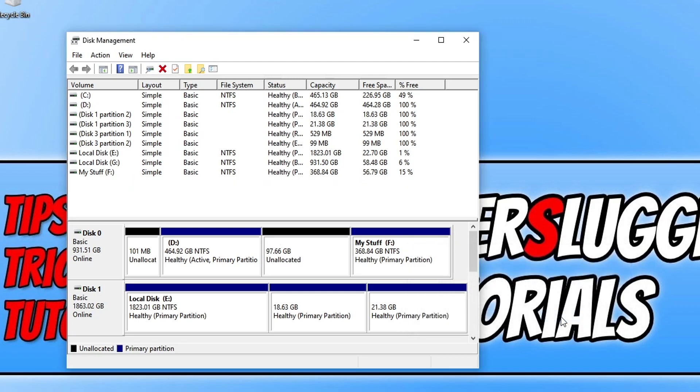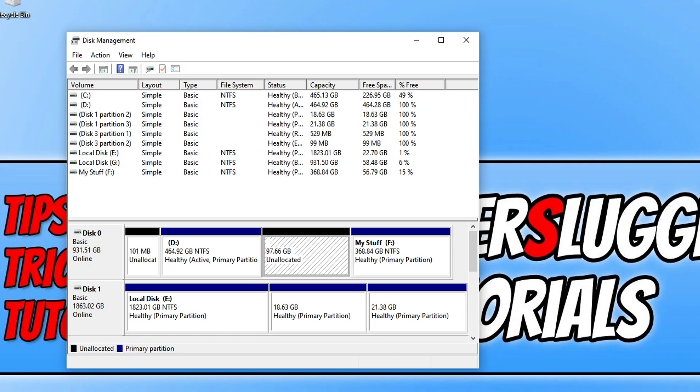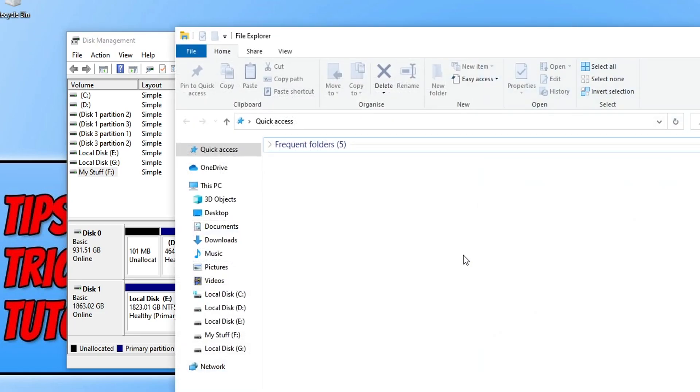So once that's finished deleting you will now see the unallocated space and there it is, 97 gig. So that's how you delete a partition or a volume in Windows 10 using disk management.